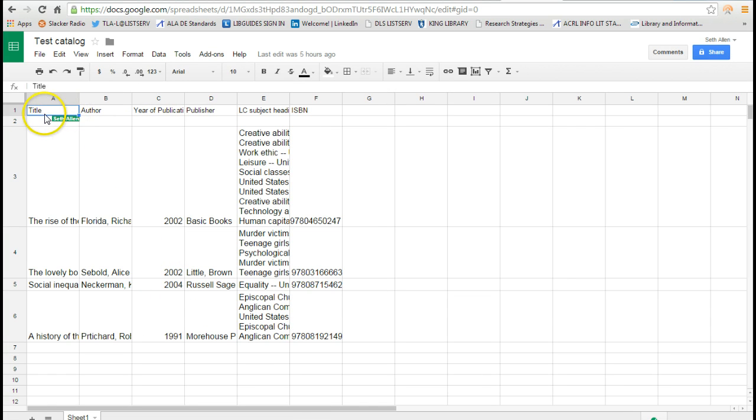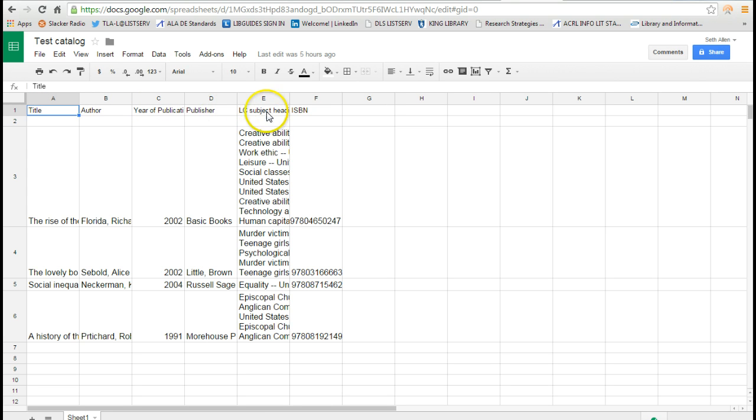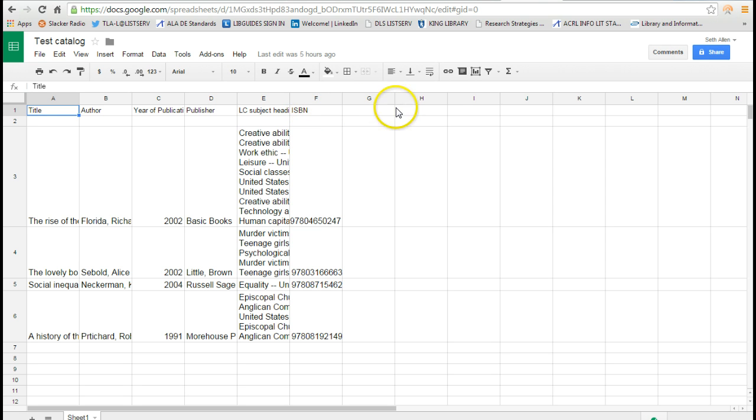You can set it up any way that you want. I put title, author, year of publication, publisher, and Library of Congress subject headings and an ISBN number. You can add other fields if you want. It's really unlimited.